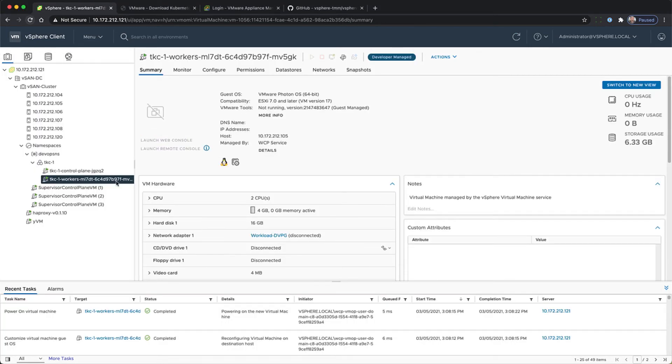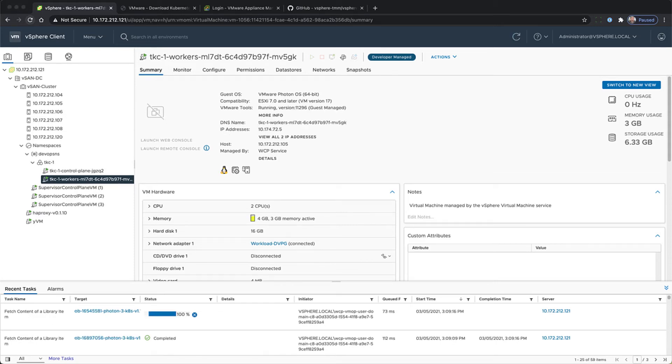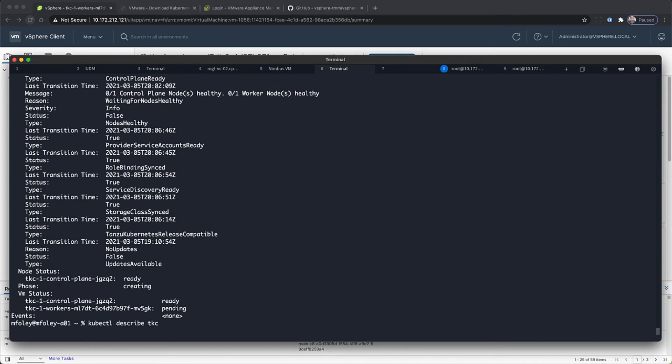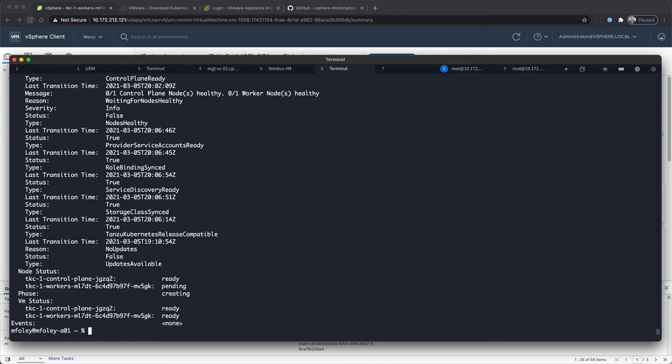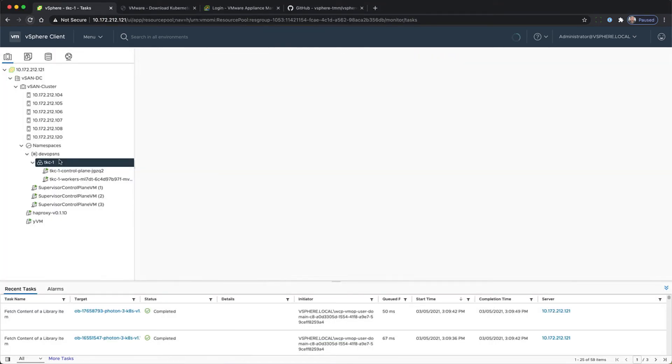So the vSphere admin can monitor the rollout of a TKG cluster from the vSphere client, and the DevOps person can monitor it using the describe command for kubectl.